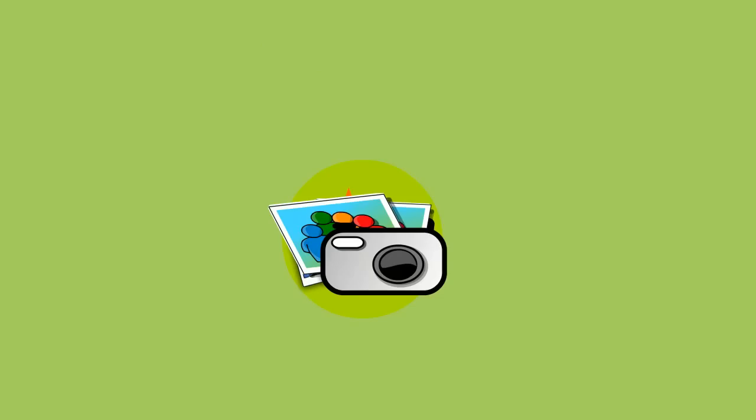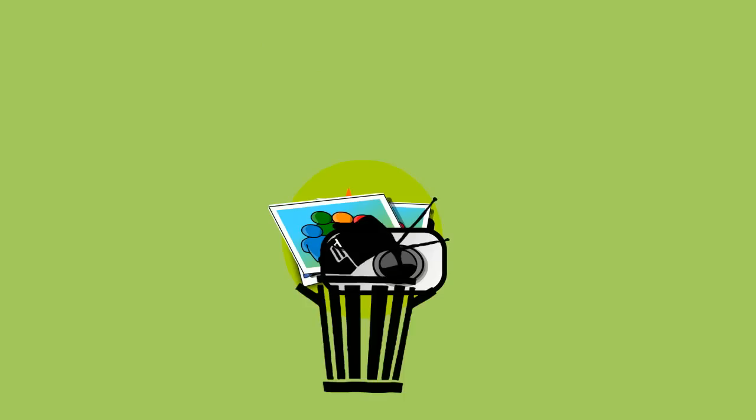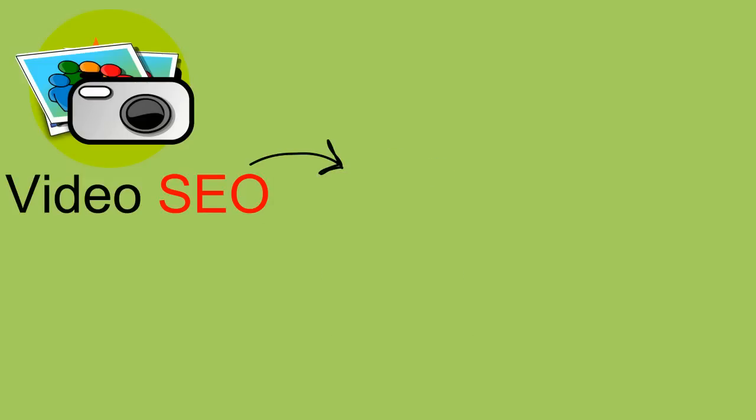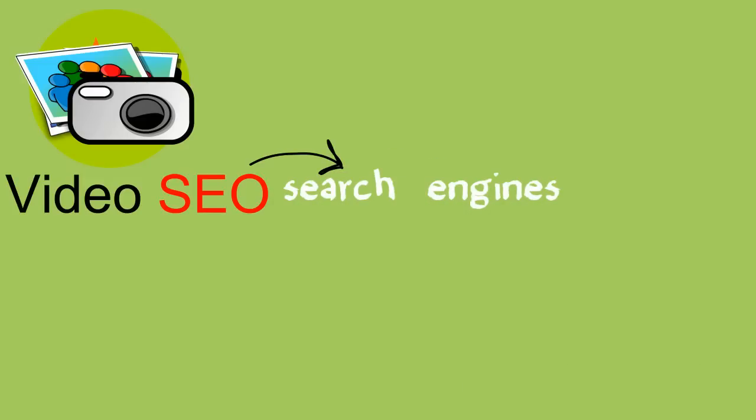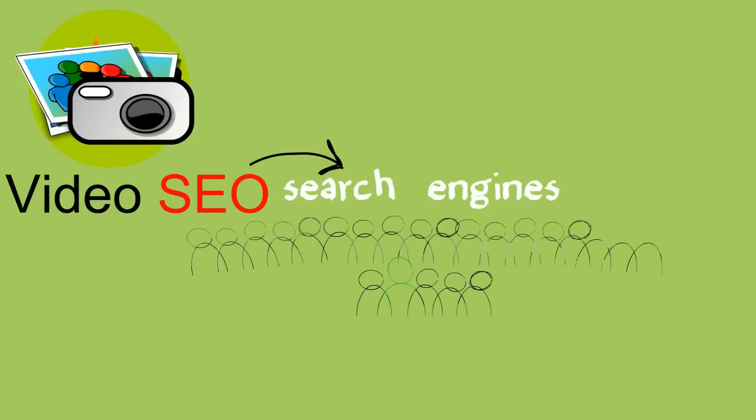If you aren't optimizing your videos to match what people are searching for, your videos are likely to get lost. With video SEO, your videos are indexed by search engines so that they can be seen and shared by humans.